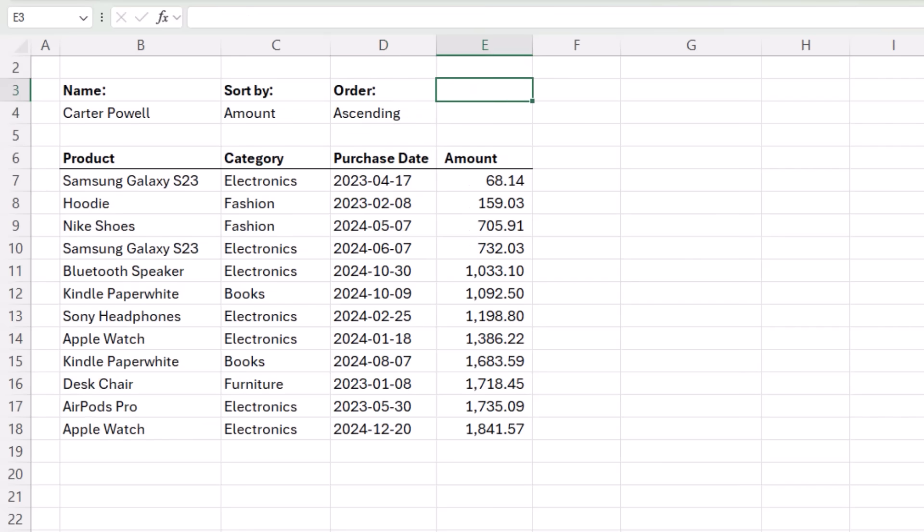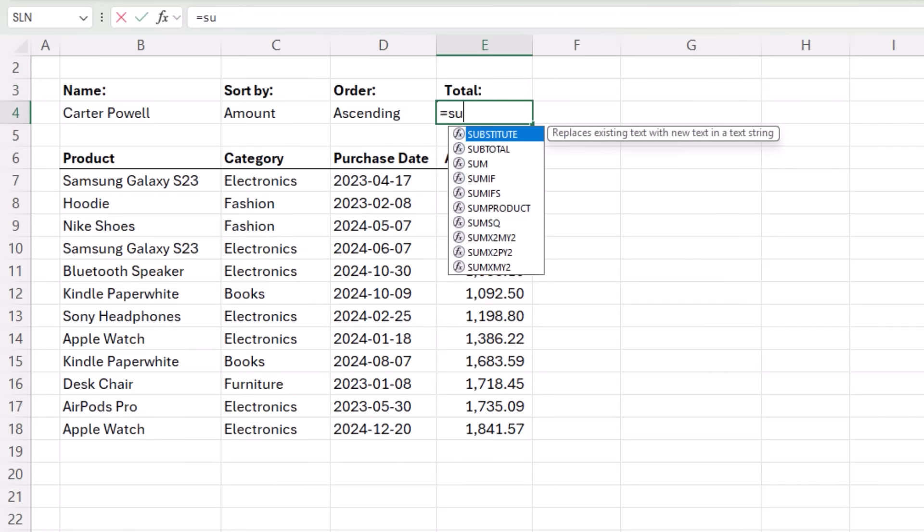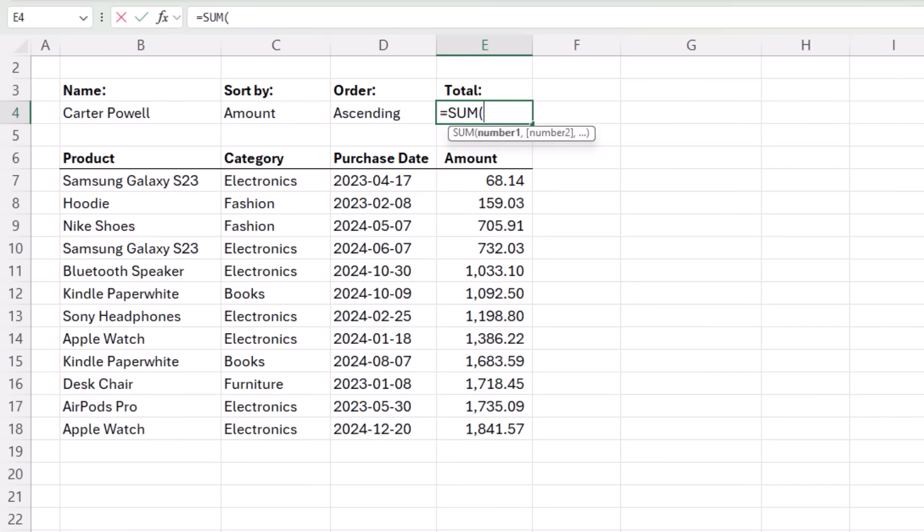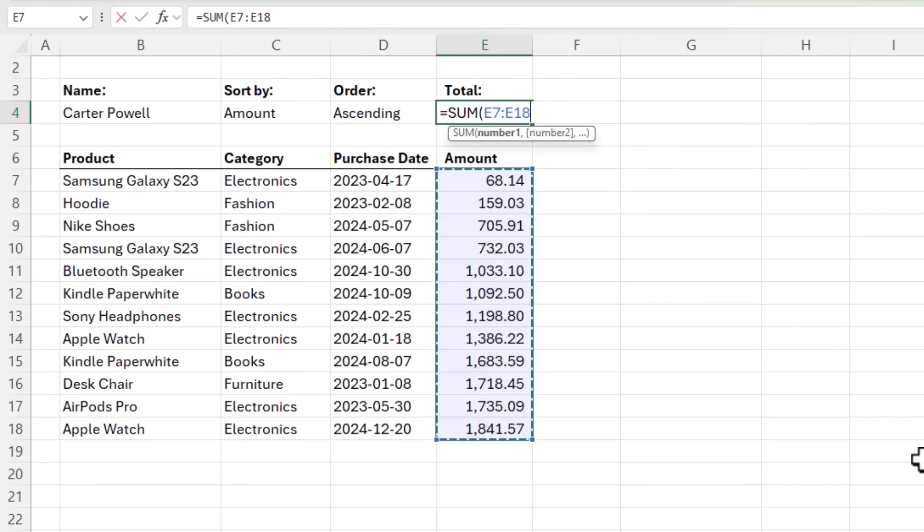Lastly, let's add an amount for the total and we can use the sum function here to sum the amounts. Press enter. And there's my total.